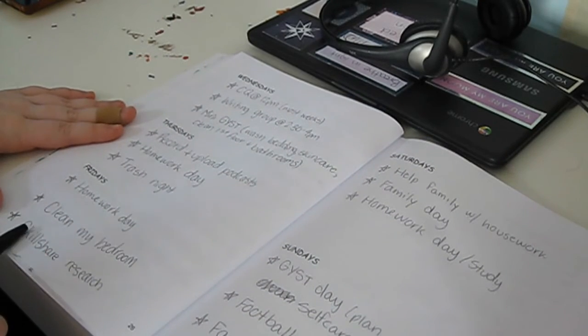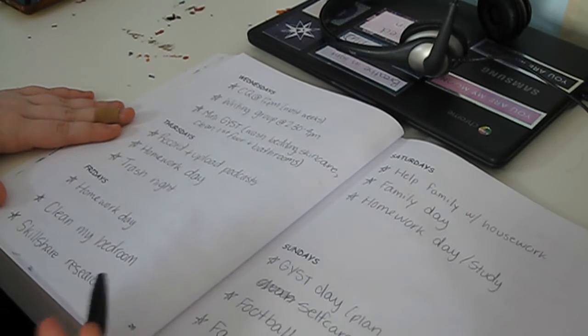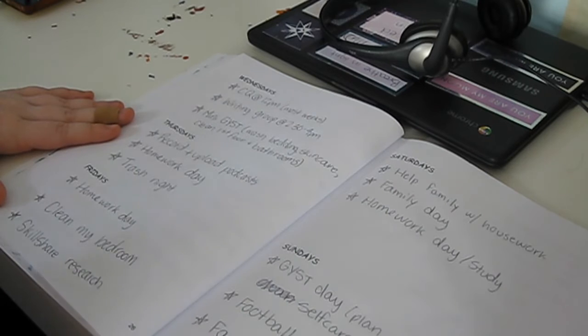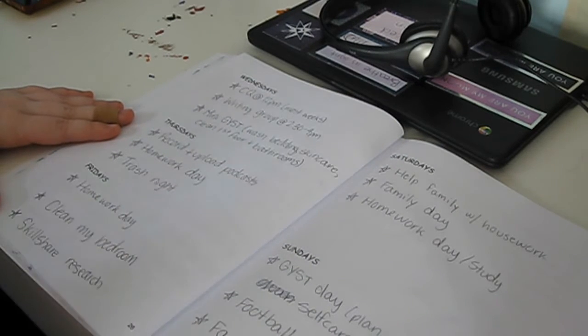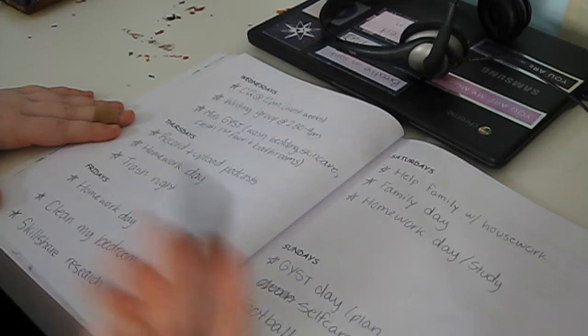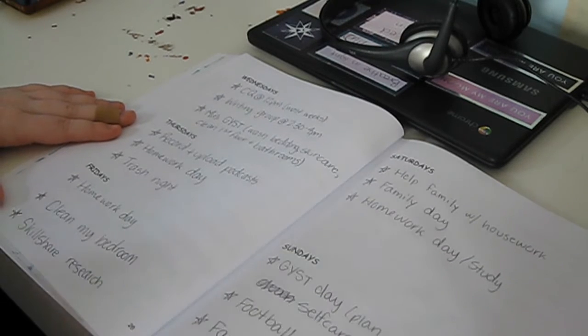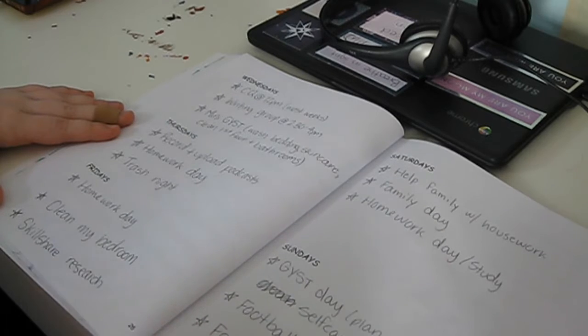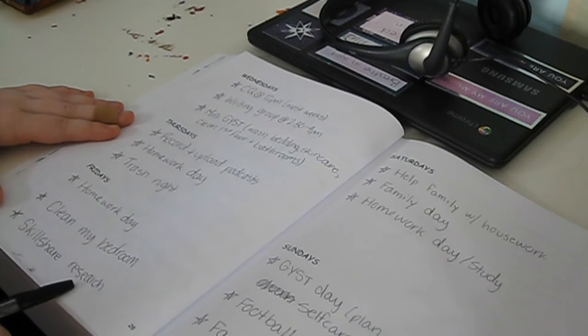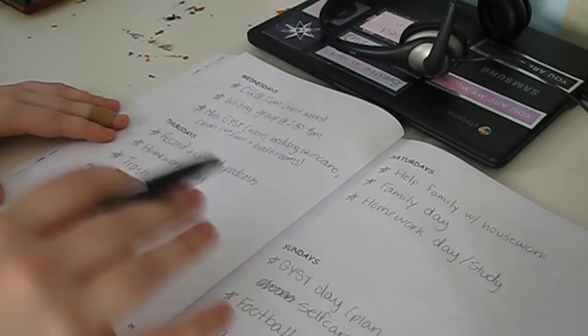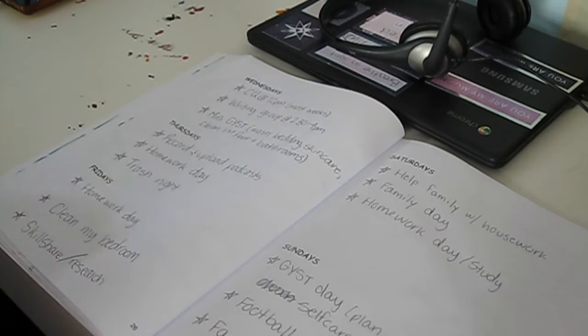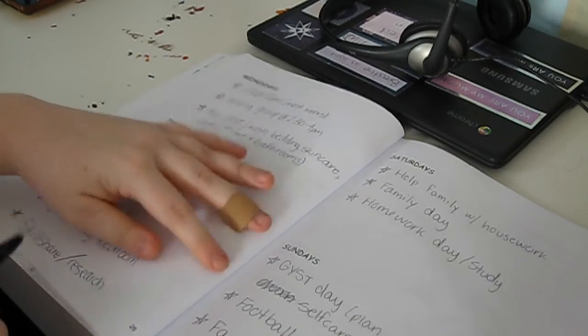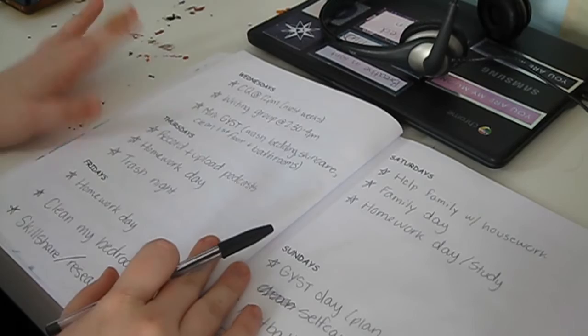And then on Fridays, I do more homework. It's also the day I like to clean my bedroom. Organize and do some cleaning if it needs to, like vacuuming and stuff, which I need to do this week, and some dusting and all that kind of stuff. Just focusing on cleaning my bedroom is on Fridays. And then I do more Skillshare research, or I just could do overall research on YouTube or whatever.